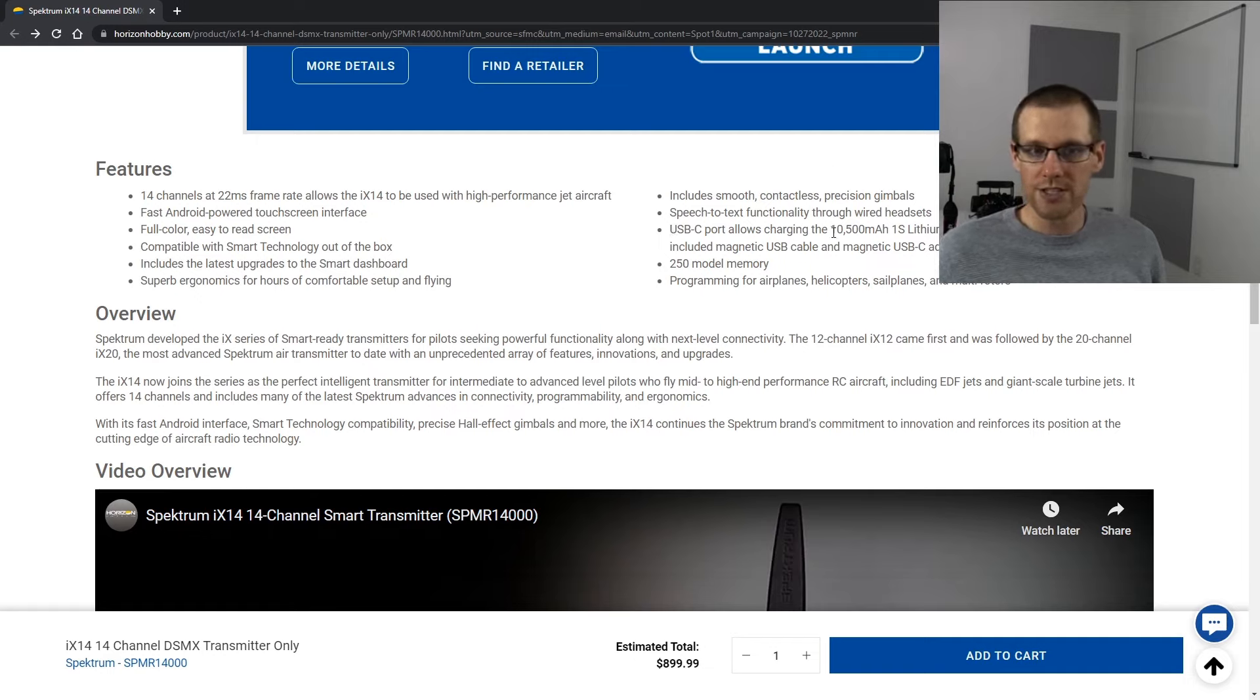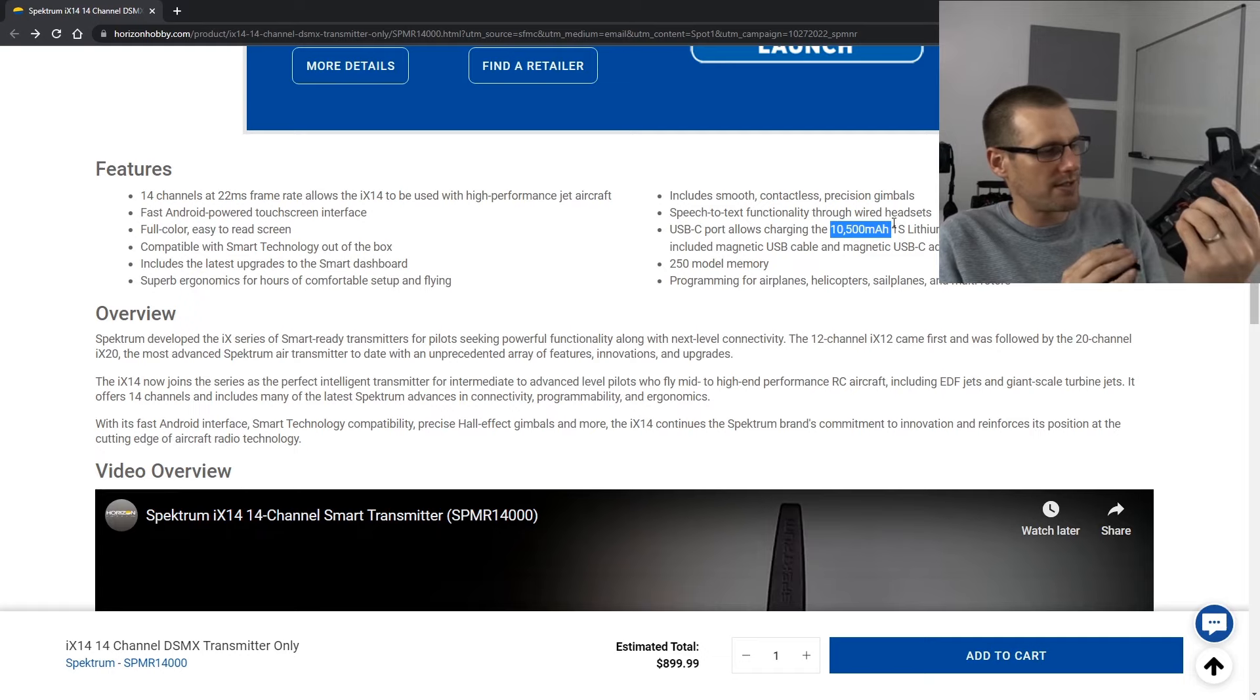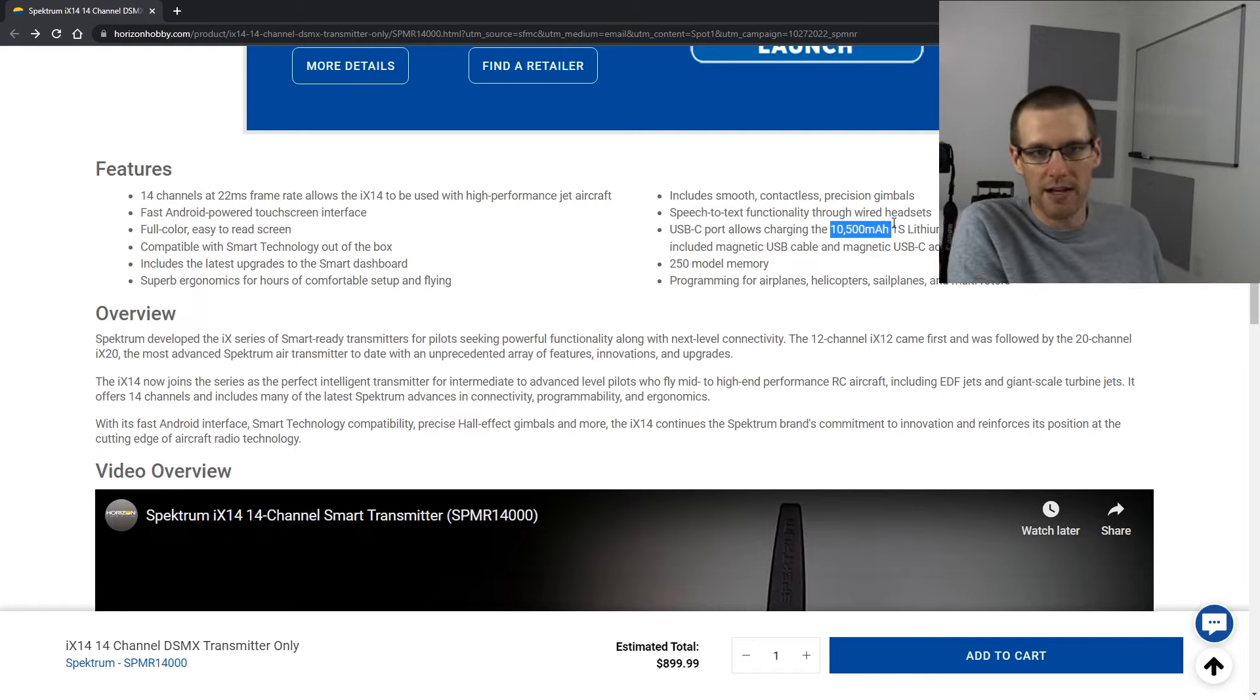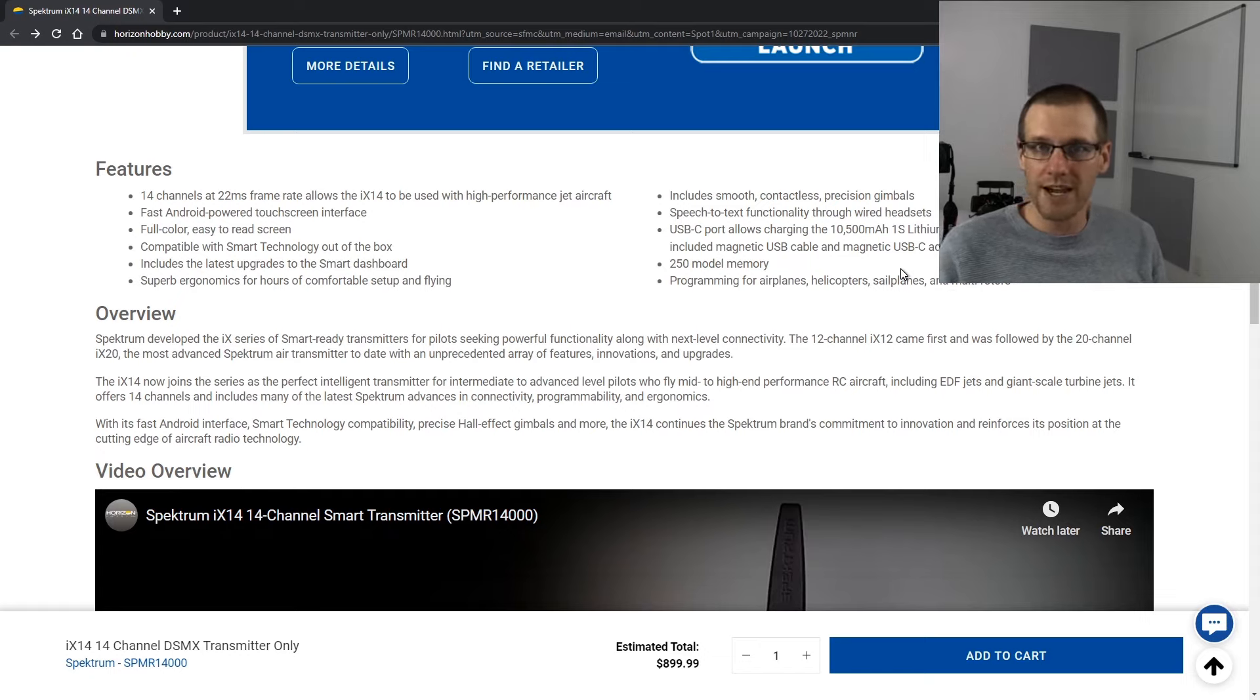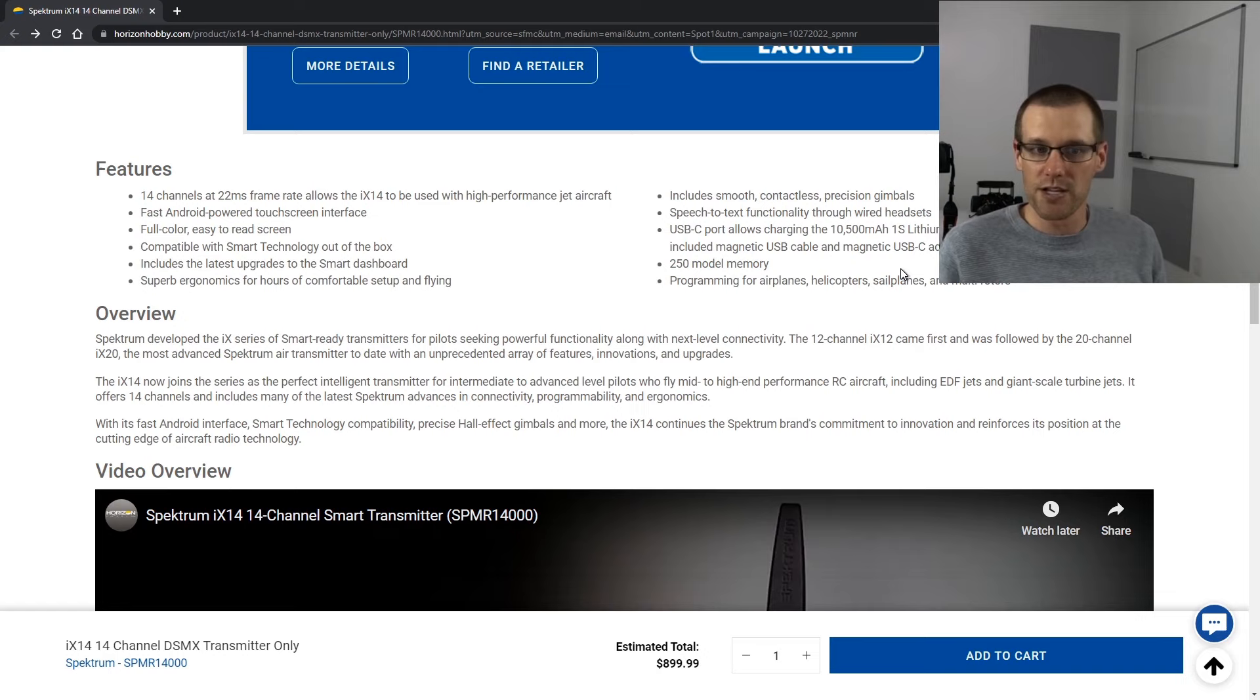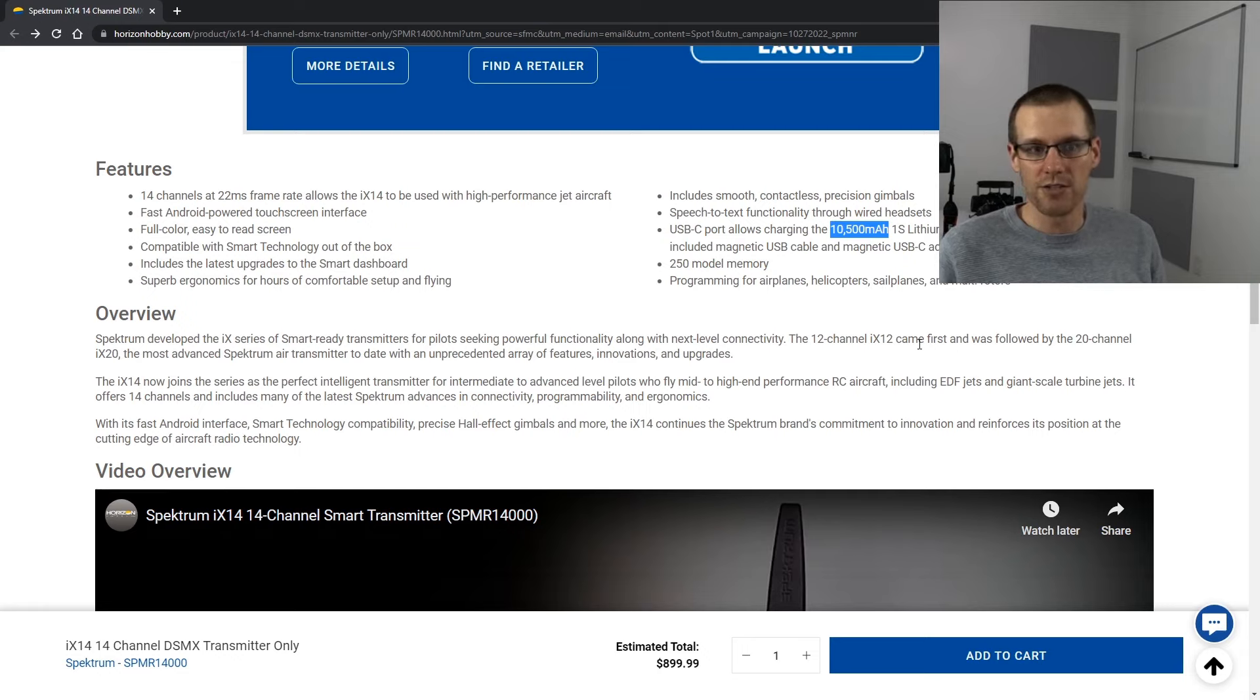The big thing here is that the battery is going to be upgraded. So the iX12, if I open up the battery door, this is a 6,000 mAh 1S lithium battery pack. And the iX14 is going to be a 10,500 mAh 1S lithium ion. Even if the iX14 has a higher performance CPU within it, I still expect to see more run time out of this specific transmitter because of the battery capacity increasing by 4,500 mAh. That's quite a big jump.